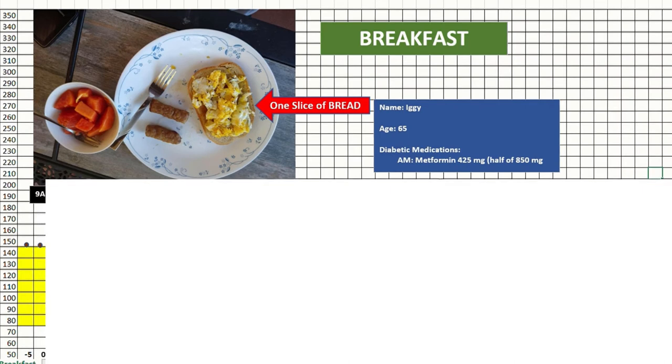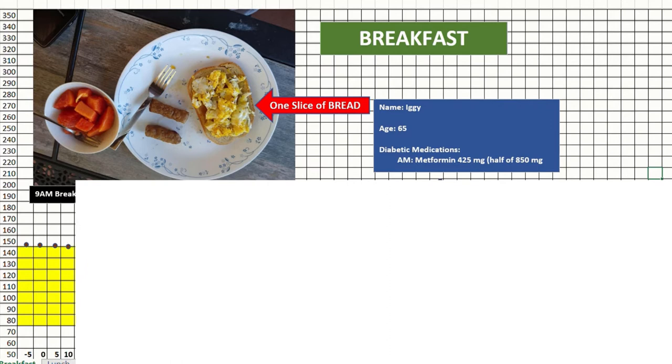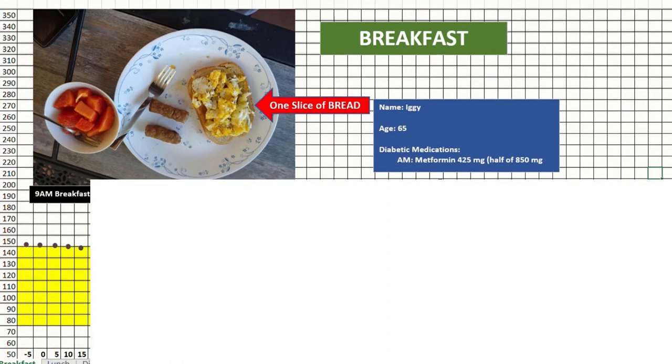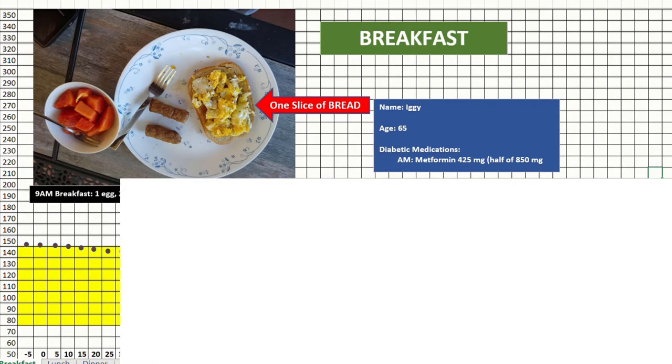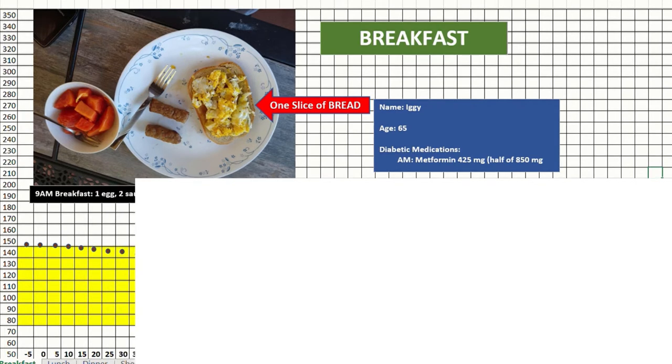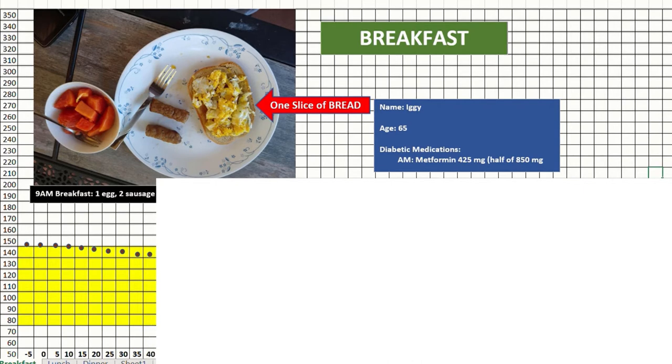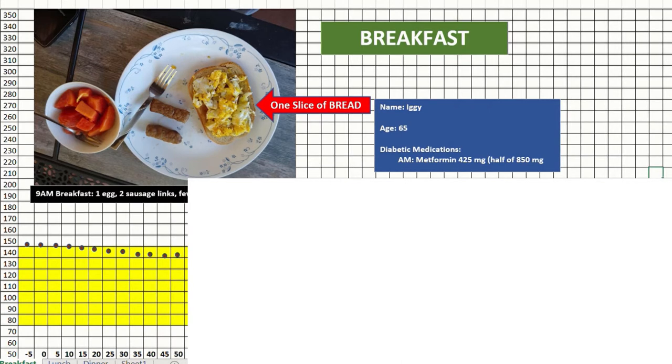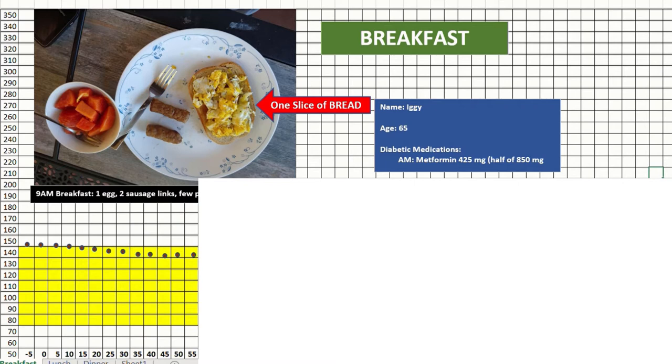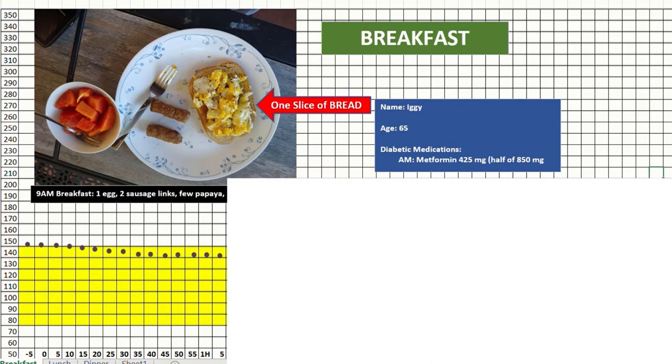Just before I started eating, it was around 145, my sugar level. And then it stayed at around that level for about half an hour and slightly less for almost one hour. The sugar, after a meal, takes almost an hour to start working on your blood to increase the sugar.